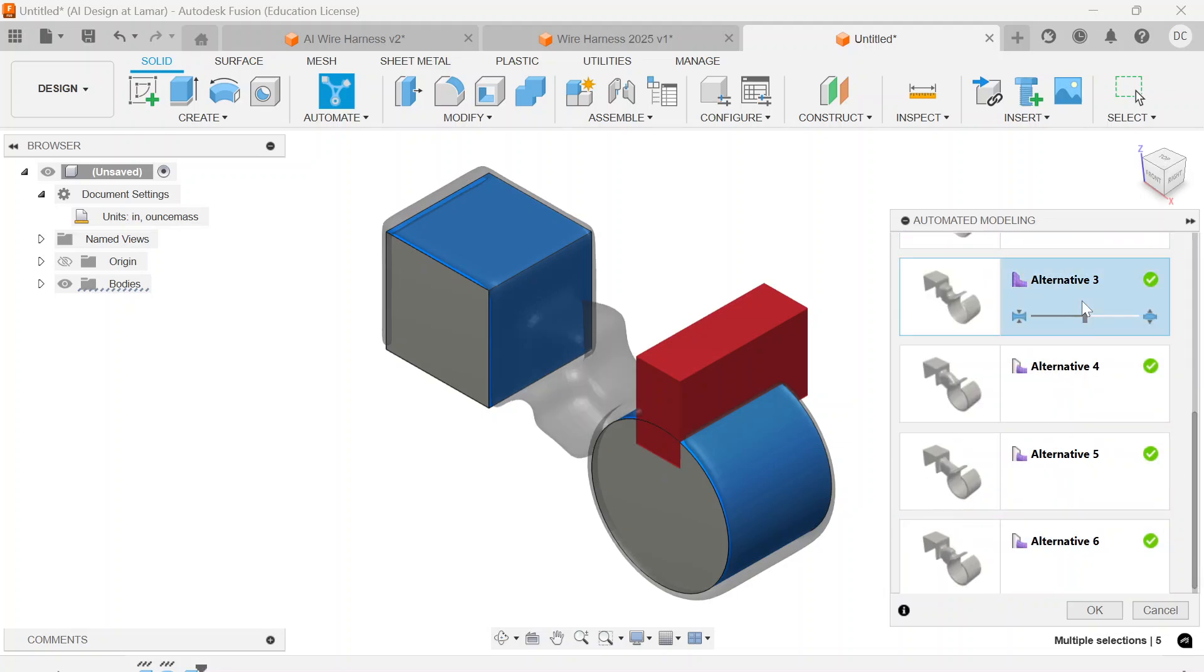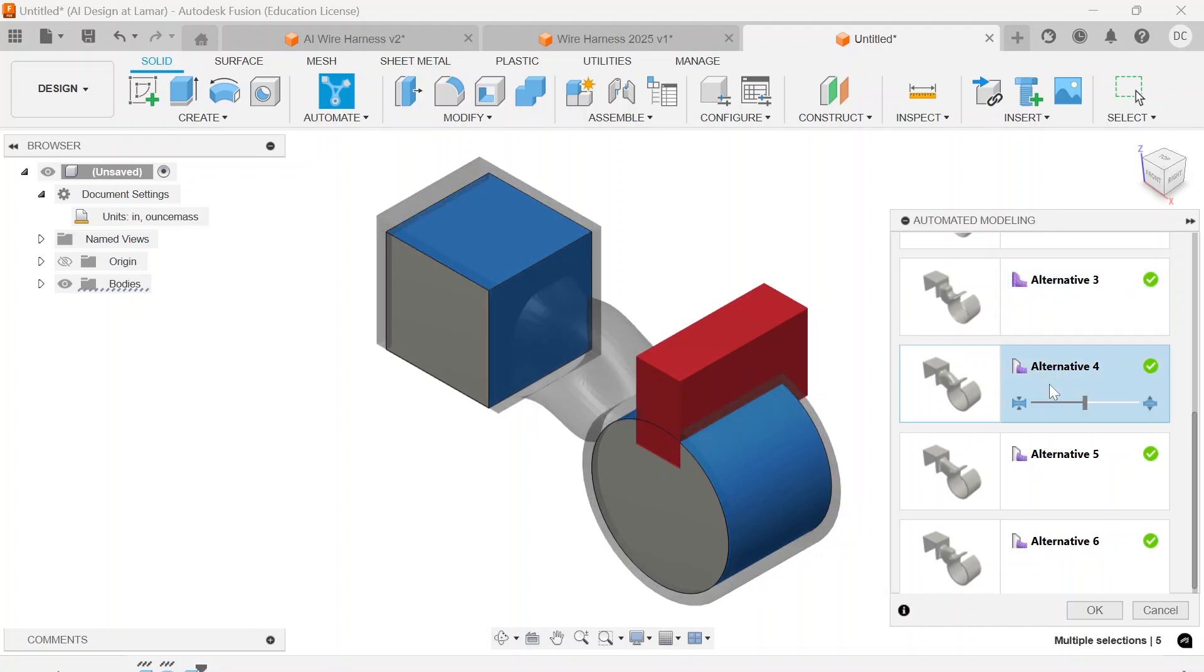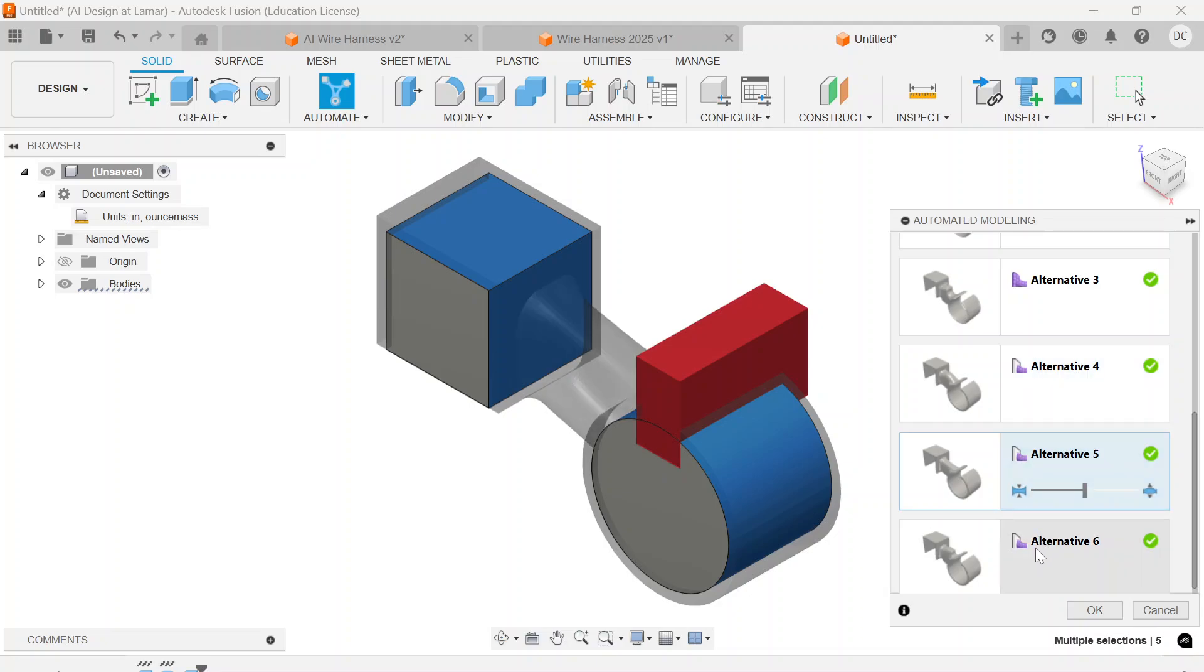Alternative 3 is kind of a blob. Alternative 4 seems pretty beefy. Alternative 5 looks like one of the best. And Alternative 6, still don't understand what's going on there.